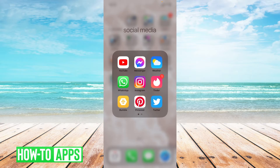In order to view Instagram Insights, you do have to switch your profile to a professional account. I'm going to show you how to do just that. So let's go on into the Instagram app.